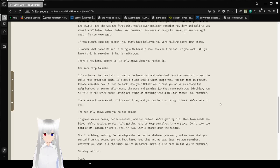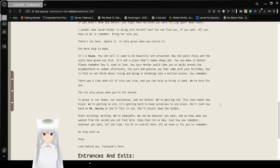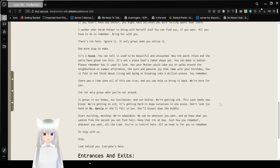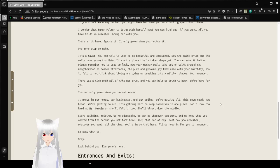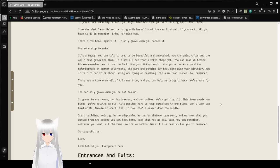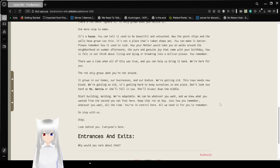If you didn't know any better, you might have believed you were falling apart down there. I wonder what Sarah Palmer is doing with herself now. You can find out if you want. All you have to do is remember. Bring her with you. There's rot here. Ignore it. It only grows when you notice it.